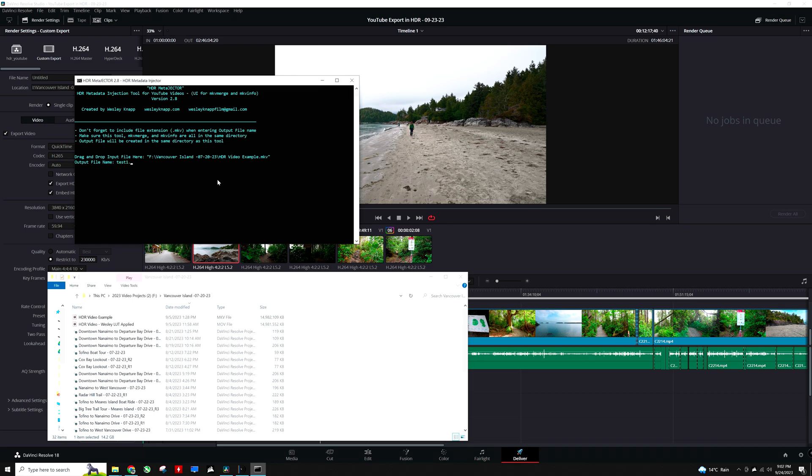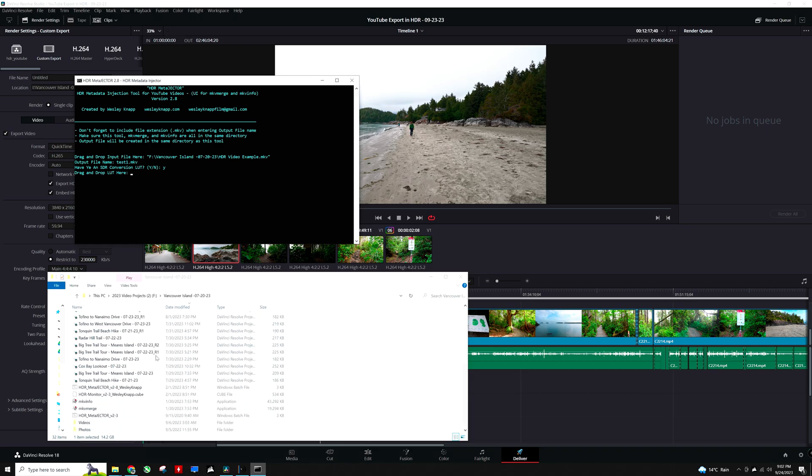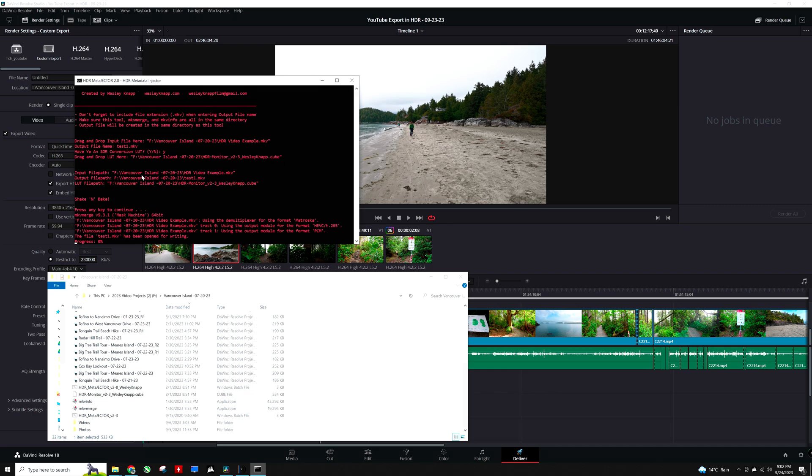It will ask me if I have an SDR conversion LUT. I do, so I am going to press yes. And now it is going to prompt me to drag and drop the custom LUT that I have on my computer right here. So it is this .cube file. I am going to drag it into the metadata injector, press enter, and press enter again.